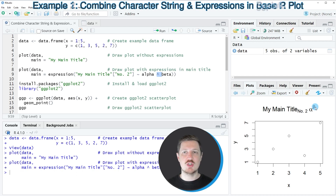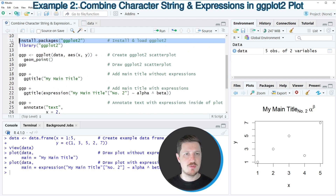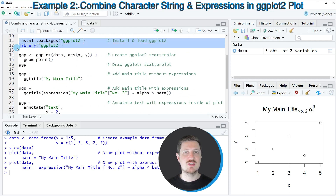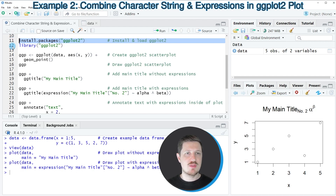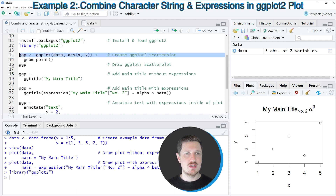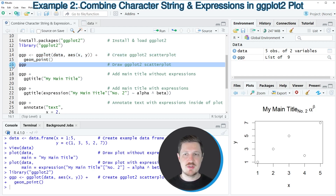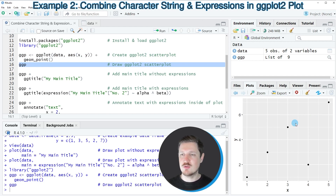We can also use the ggplot2 package for this task, starting at line 11 of the code. First, we need to install and load the ggplot2 package as shown in lines 11 and 12. Since I've already installed it, I'll just load it with line 12. Then in lines 14 and 15, I'm creating a ggplot2 plot object called 'ggp'. After running these lines, the plot object appears at the top right, and running line 16 draws a ggplot2 scatter plot without any additional text elements.